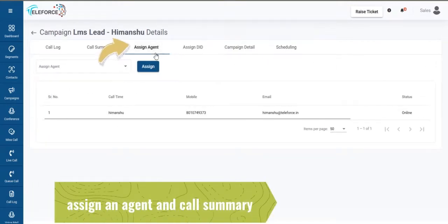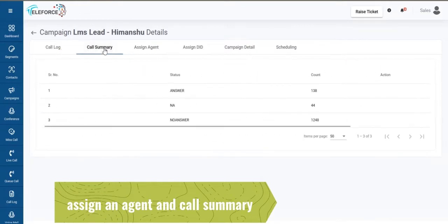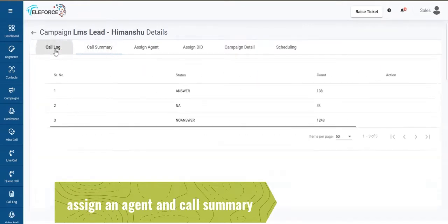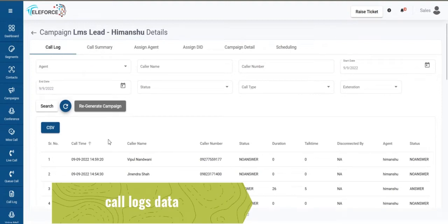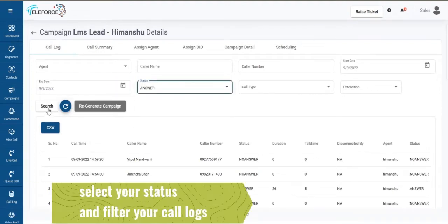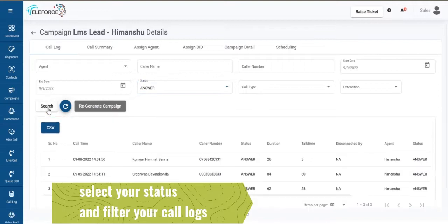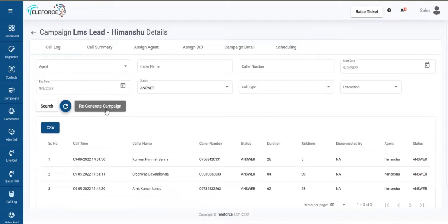You can assign an agent to your campaign and you can watch the call summary. You'll be able to drive out logs and select the status and filter the logs here. You can directly regenerate a campaign again for the dialer. It's as easy as that.